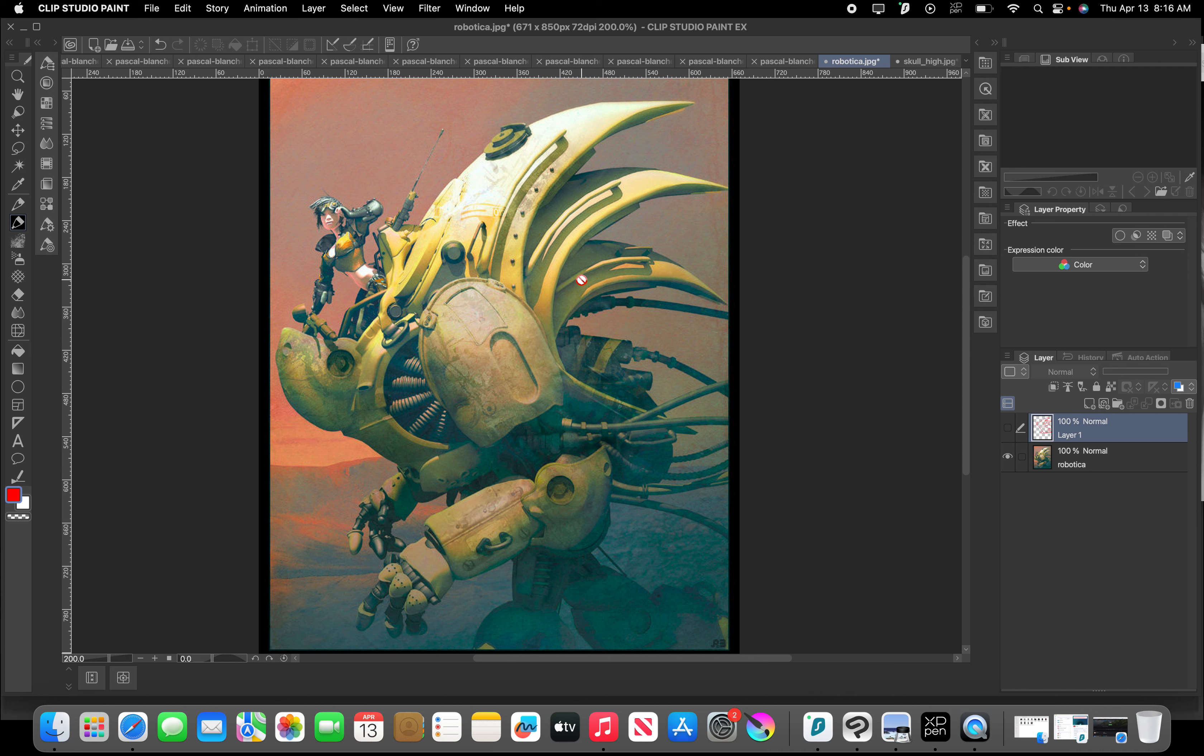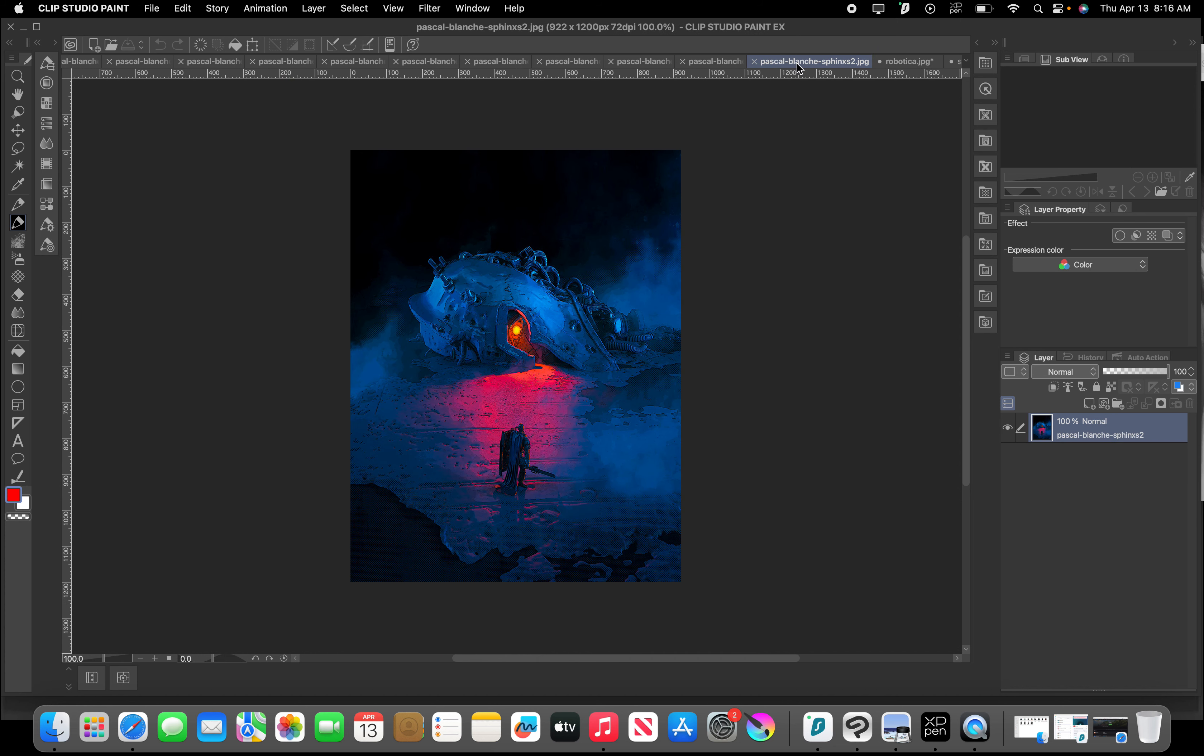So you have a lot of, like, fanning elements that are all kind of pointing us in one general direction. This one looks pretty cool.